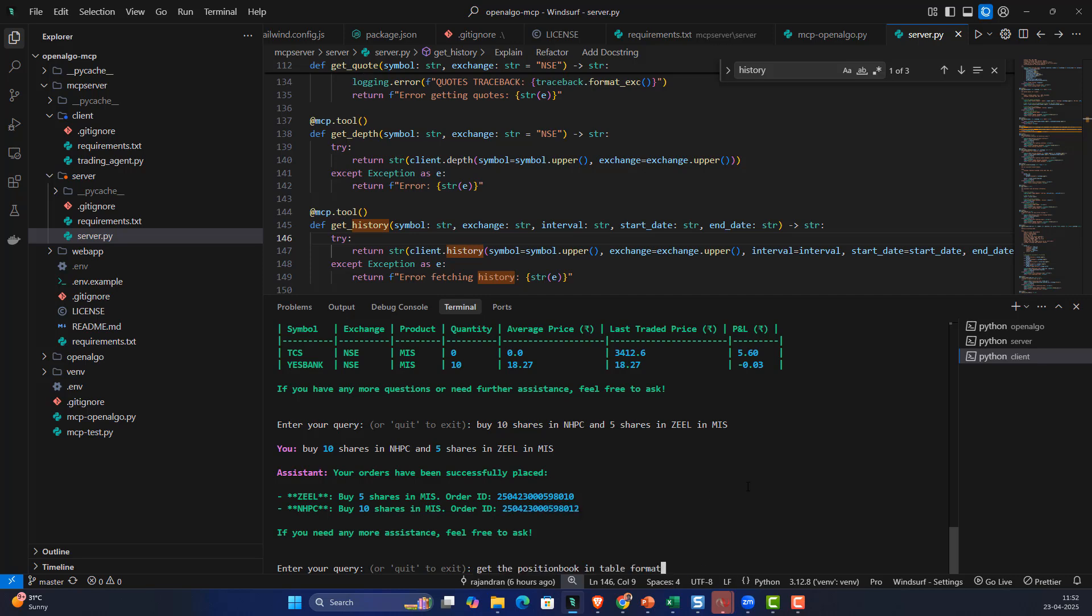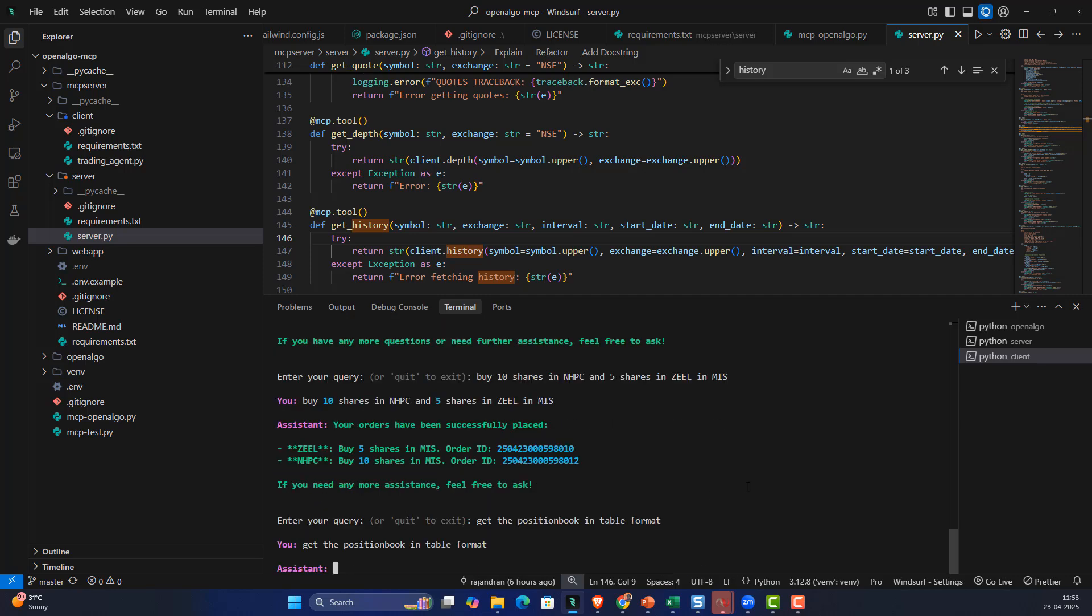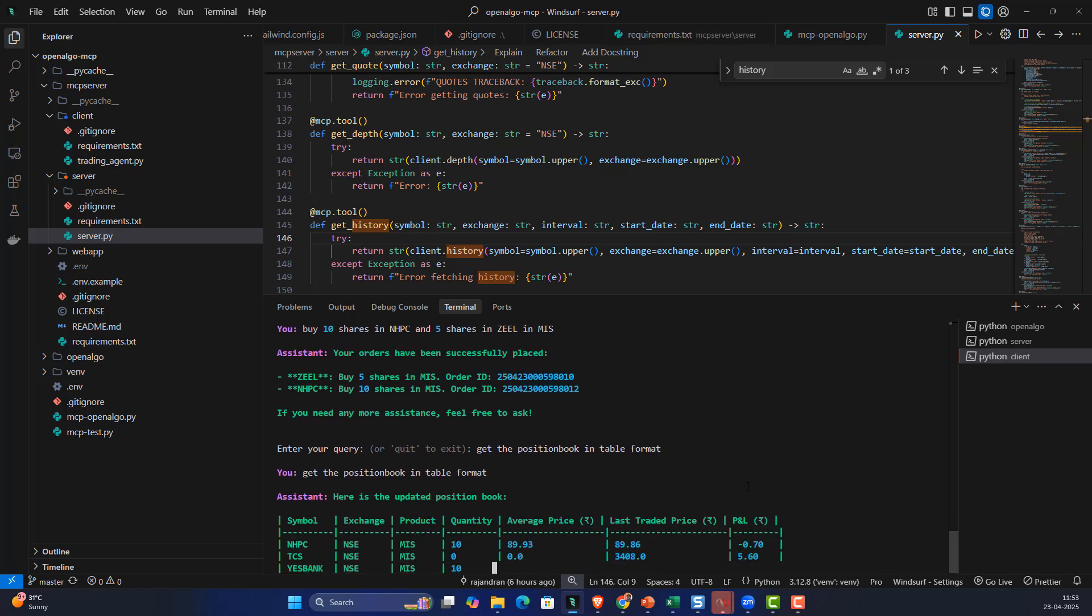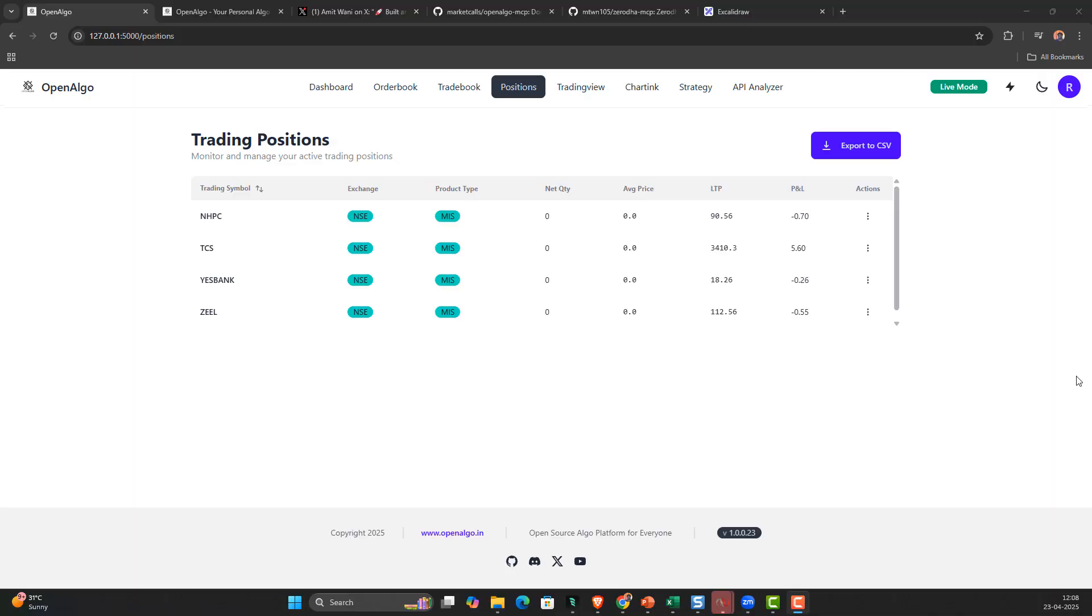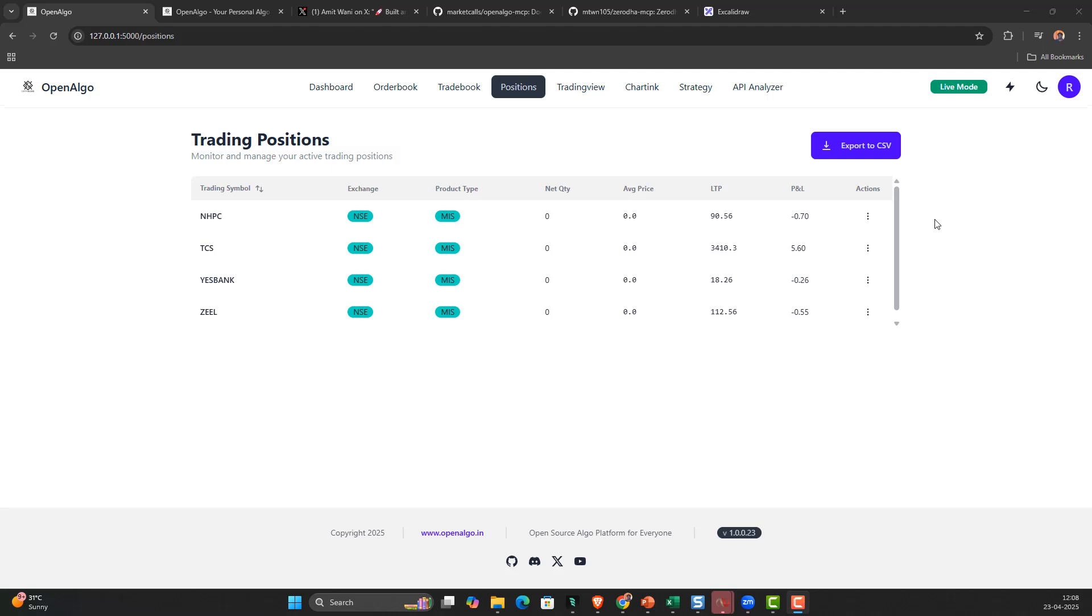Any functions which are supported by OpenAlgo APIs can be accessible via these MCP servers. You can see the exact execution in your OpenAlgo as well. What orders you had placed, everything has been tracked in your trading account.